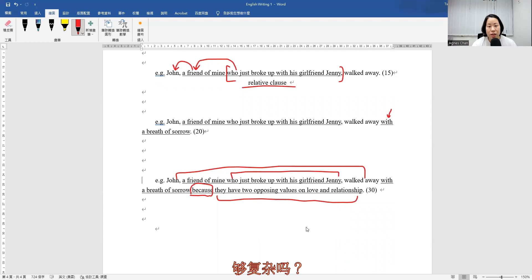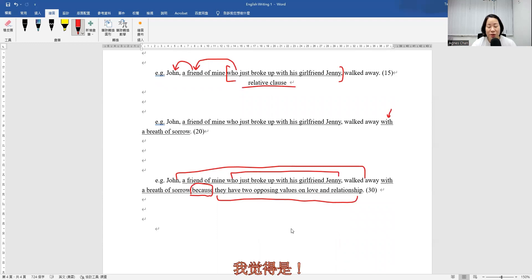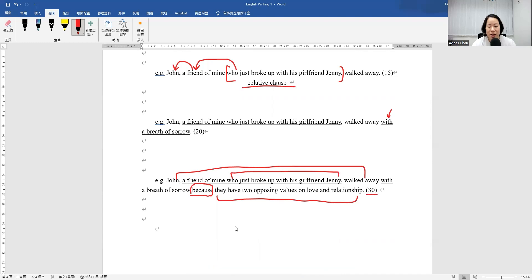Is it complex enough? I think so. So altogether there are 30 words for this sentence.